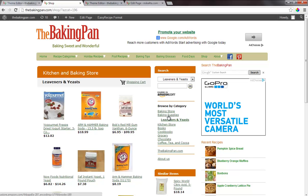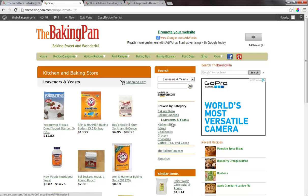When you hover over this, you can see down in the bottom left corner it will say node equals. Say we want to get to books. Books is node 121.